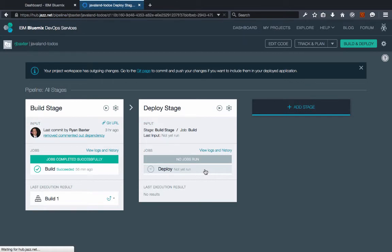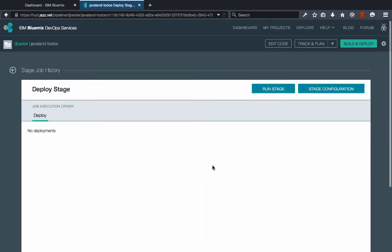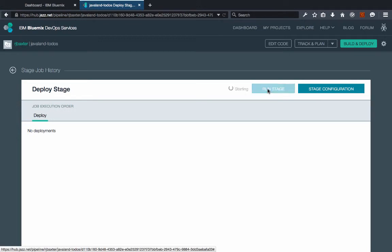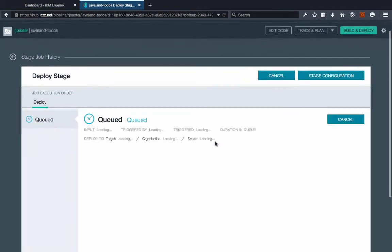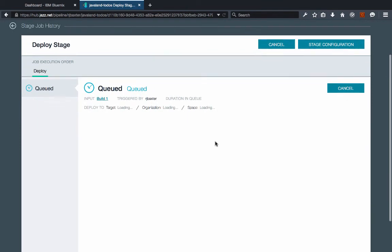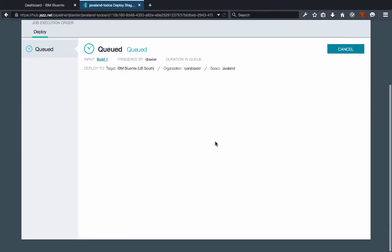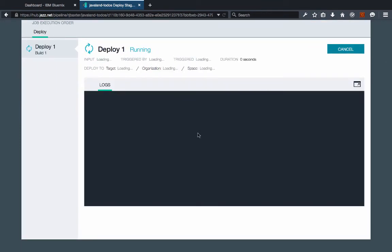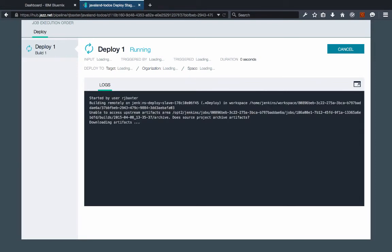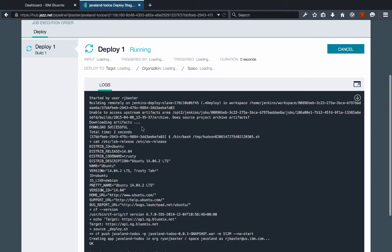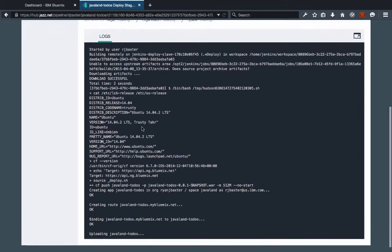So I'm going to click on my deploy job here and I'm going to click run stage. And this will kick off our deployment. We'll be able to see the logs in real time as they show up here. We can see that it is now running and we'll see here pretty much the same thing that we would see in our own terminal window if we were doing this locally.